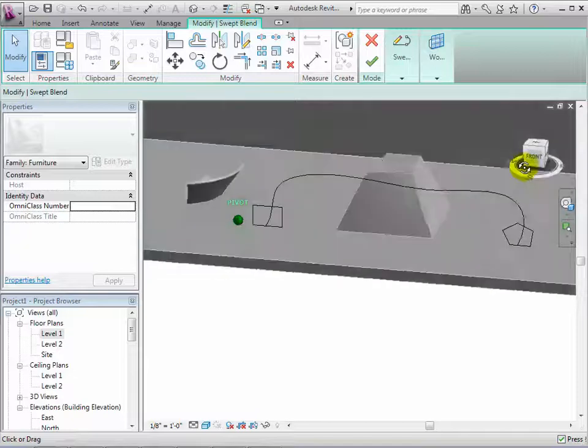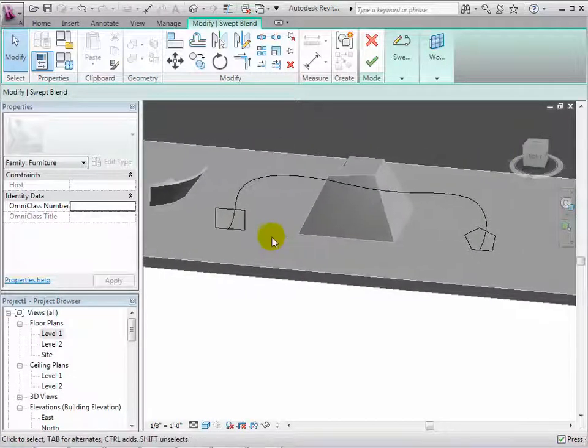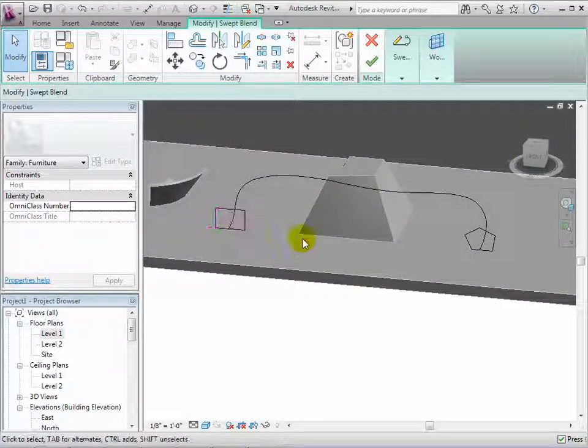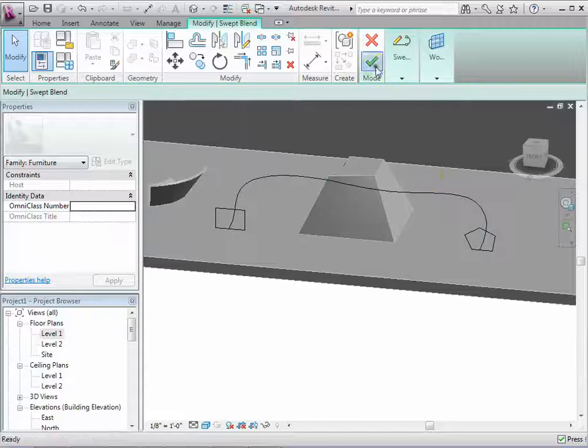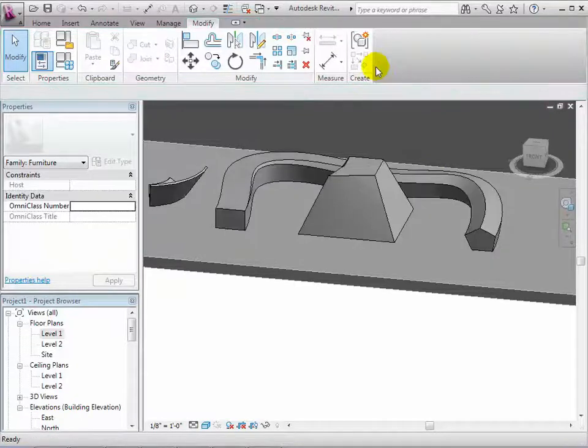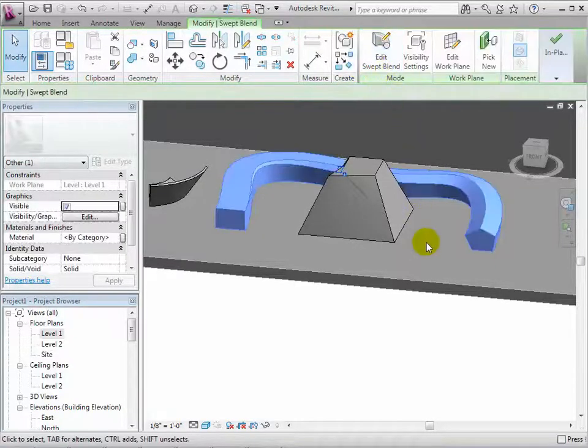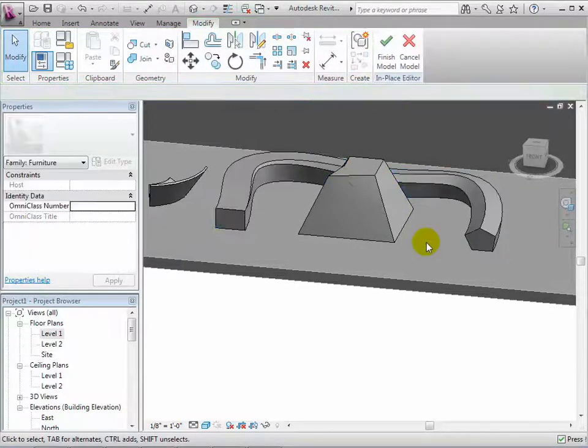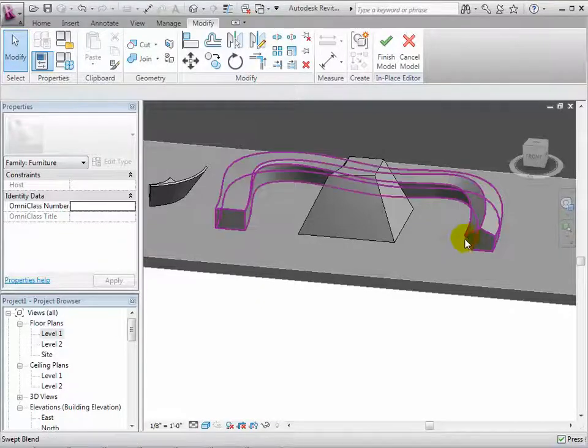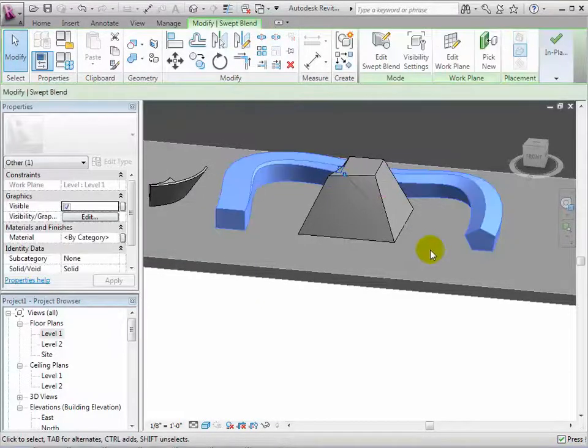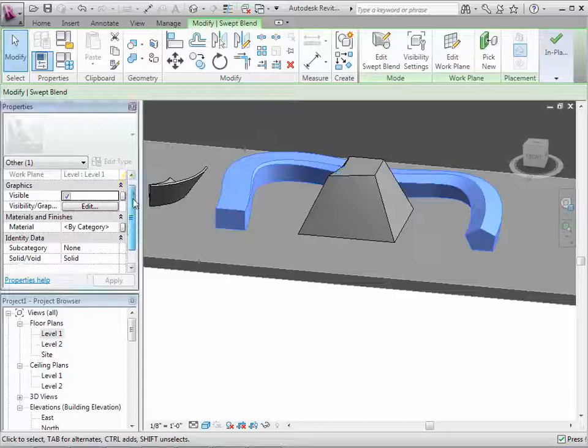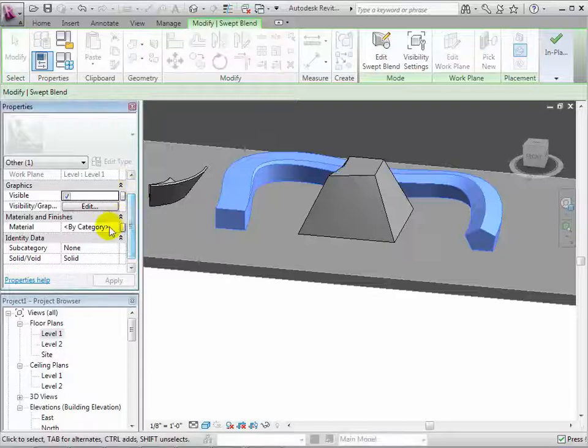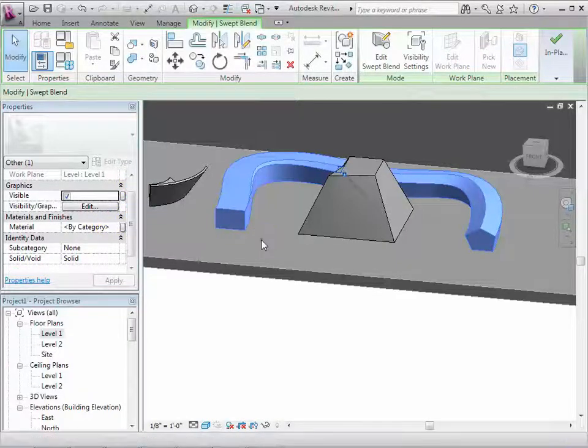When both the start and end shapes along with the path have been sketched, select the check mark to create the form. This tool blends the initial and final shape together over the selected path. We can also give this form a new material. And remember that each form that we have created can be a void form as well as a solid form.